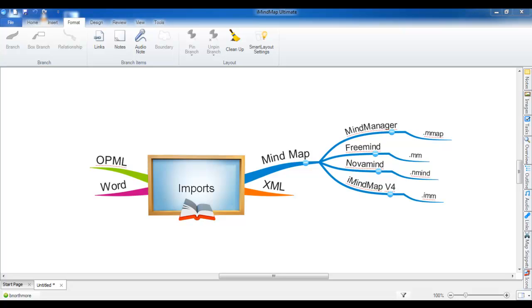Hello, welcome to the import tutorial for iMindMap. Import is a way for you to get files from other formats into iMindMap so you can begin mapping.